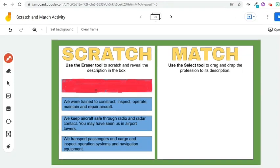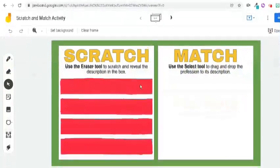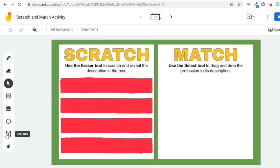I'm done with the first box. Let's proceed to the second box. I will do the same for the remaining boxes. I'm done putting the layer to scratch on all the boxes. On the other side, I need to put the name of the professions or the terms that the students will drag and drop to match with the description. I can either use a text box or a sticky note.